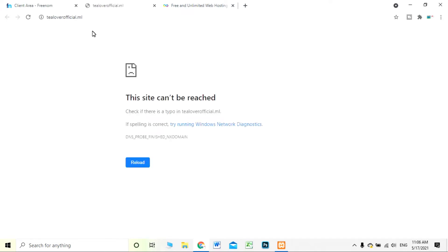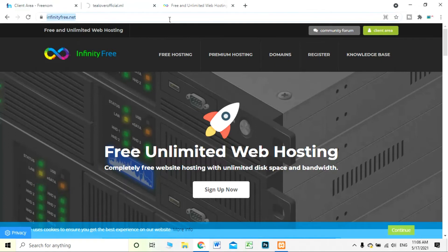When I click on this domain there is nothing hosted yet — there is no hosting on this domain. So I'm moving to get hosting for this domain. For that I have another site: infinityfree.net. You can search for InfinityFree.